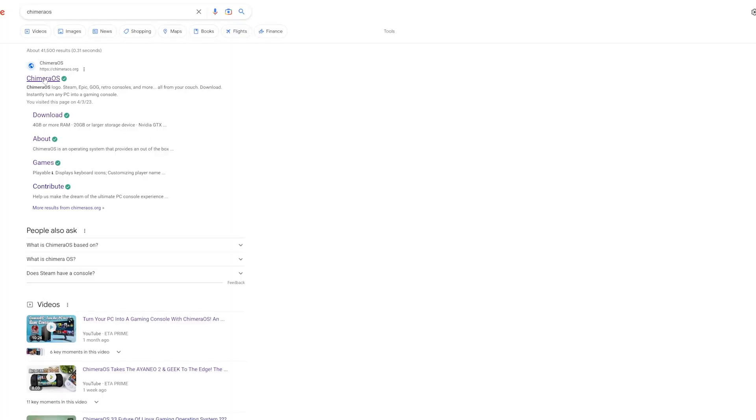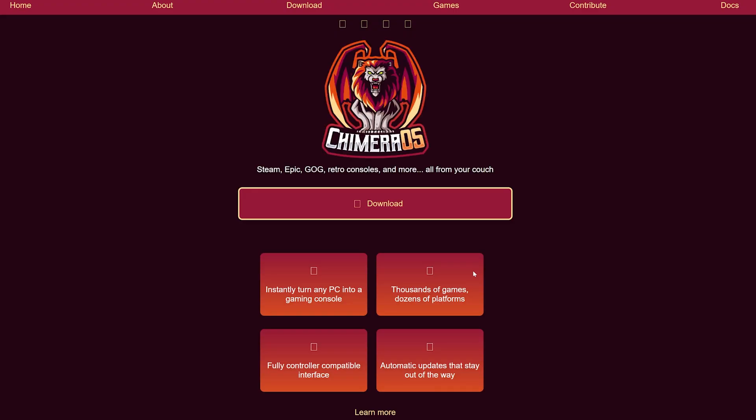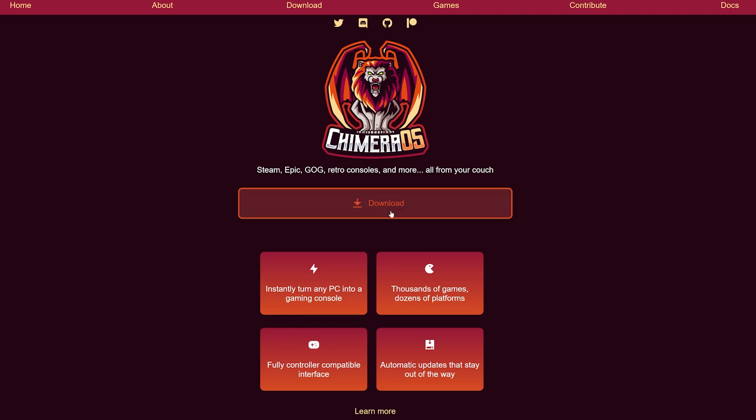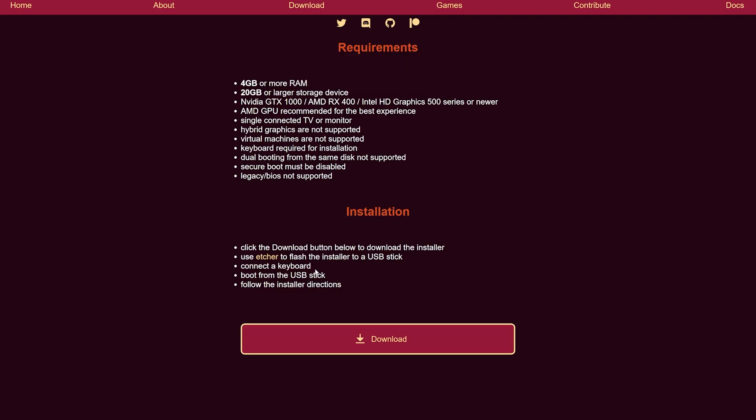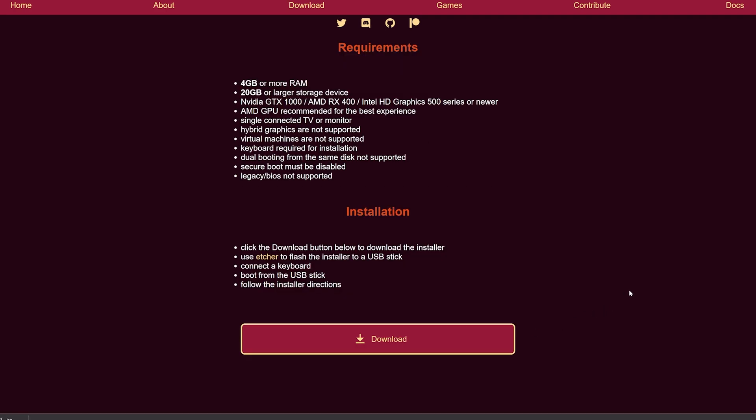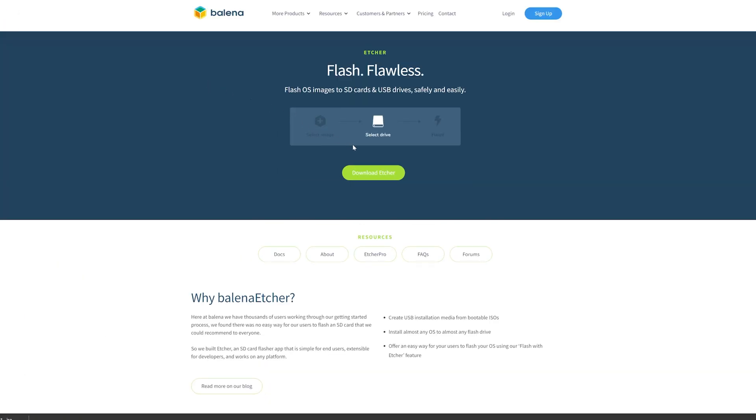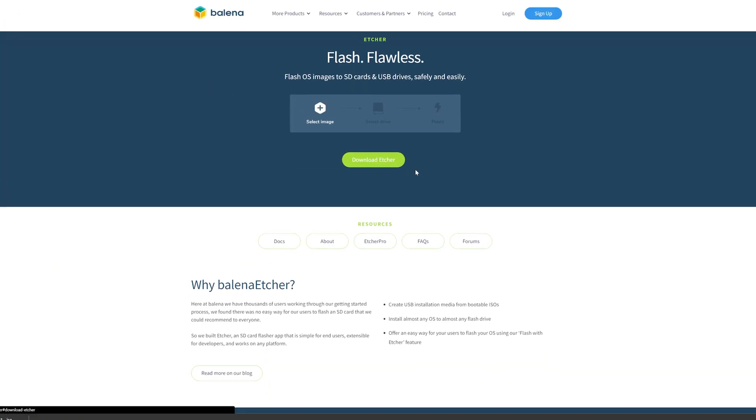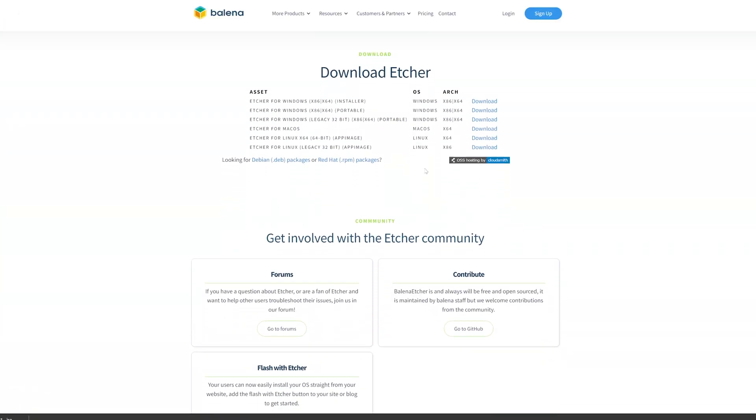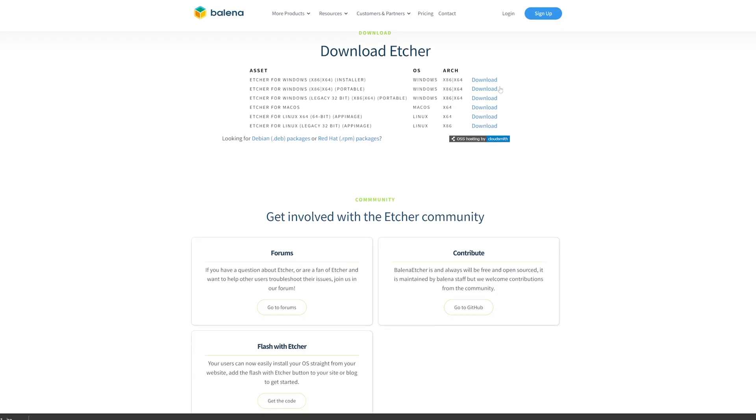And the first thing we're going to do is go to any PC. Make sure you have your SD card or your thumb drive inserted, and we're going to download Chimera OS. Next, we're going to download Belena Etcher. This is the software that we're going to use to create our ISO image. You can also use Rufus for this as well.